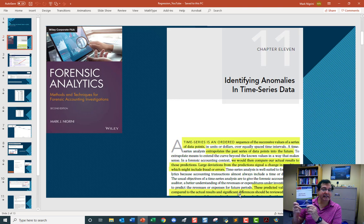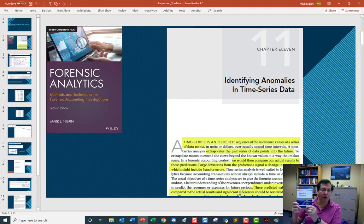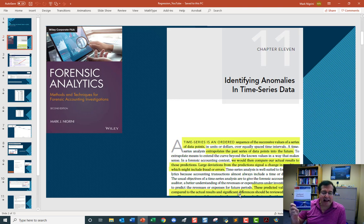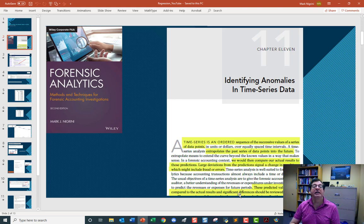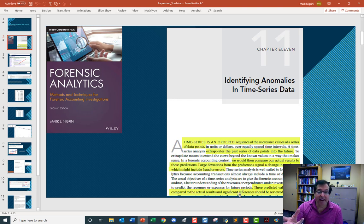The AICPA, 2012, so this is an older edition. Analytical procedures, they talk about the four phases. Number one, expectation formation. We're going to do that. Identification. Compare the actual to the expected.